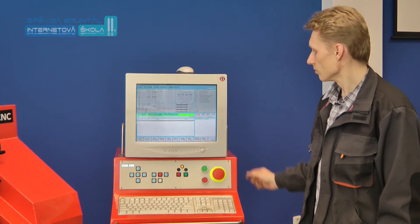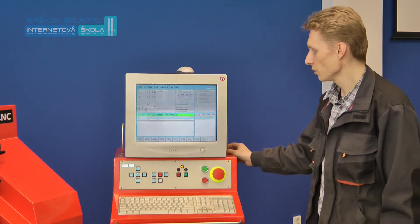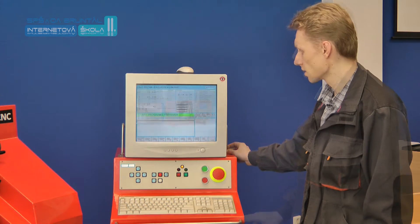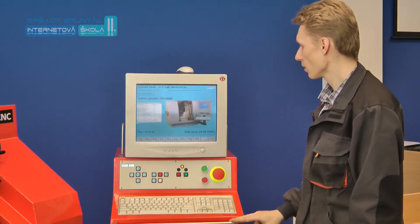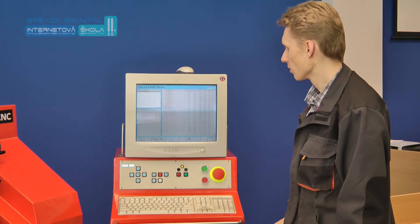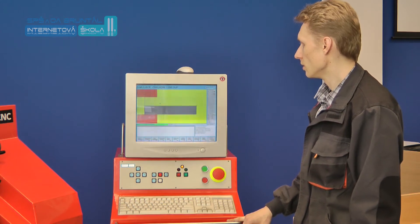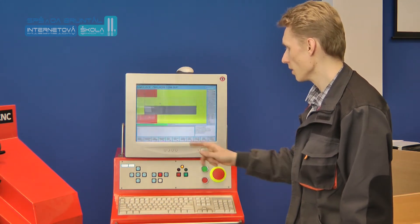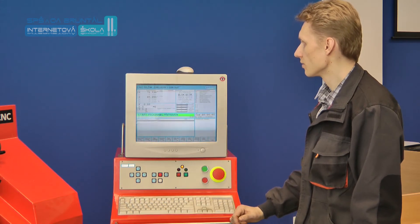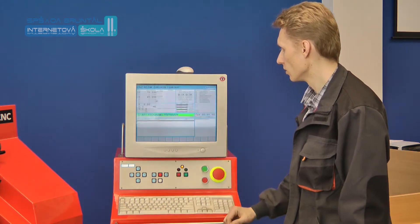Veškerá správa používaných nástrojů je definována řídícím systémem v tabulce nástrojů. Tabulka nástrojů je přístupná v řídícím systému MicroProc ze tří základních míst: z hlavního panelu pomocí funkční klávesy F9, z rozhraní simulace pomocí F7, a v CNC režimu opět pomocí funkční klávesy F7.